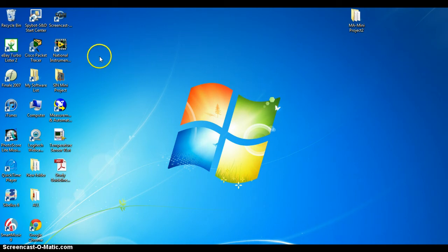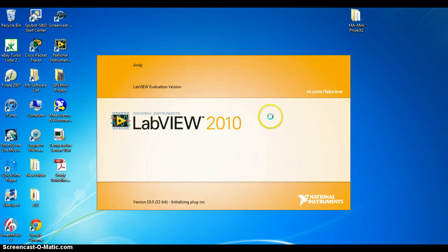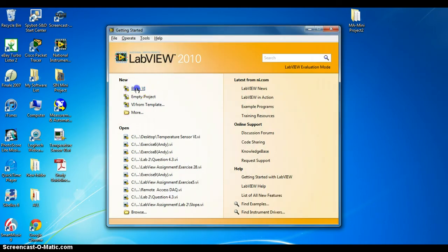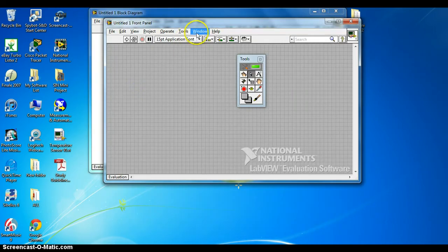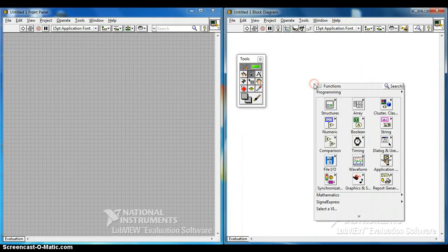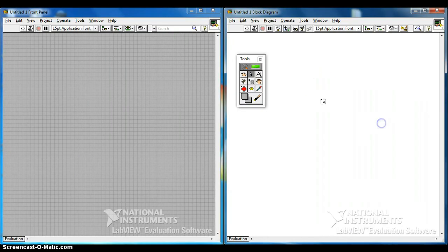Let us launch LabVIEW. Select Blank VI, then arrange the windows by tilting left and right. Right click on the block diagram, go to Structures, and select While Loop.